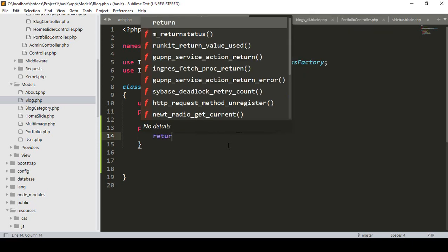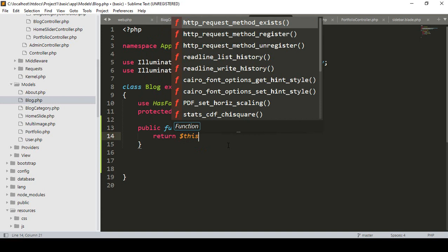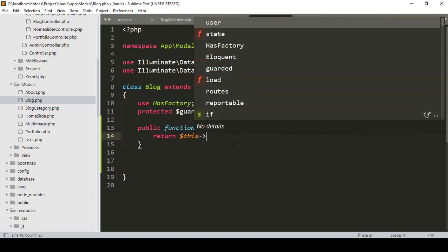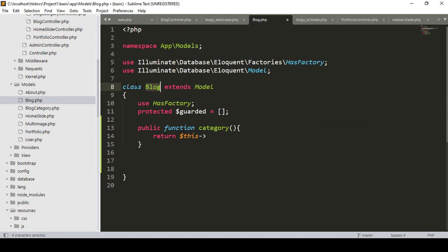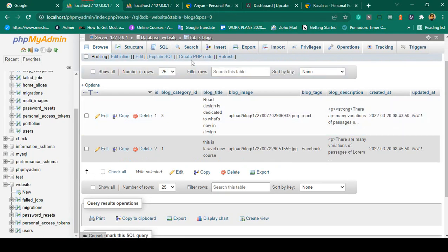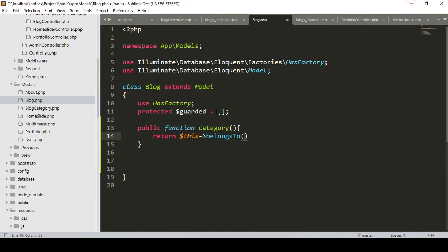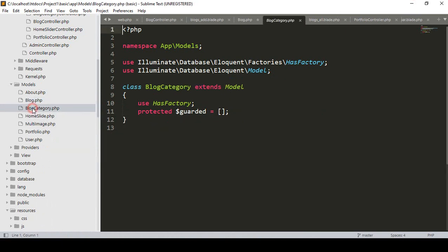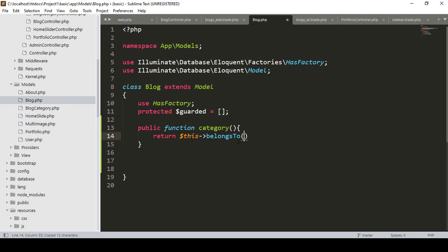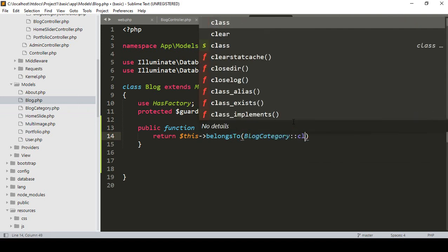From this function we have to return, so I simply return. I want to access our block table, and this block table will use the `belongsTo` relationship. There is a default function called `belongsTo`. With this function it will belong to our block category table. I have already created another model for the block category. We have to add that BlockCategory model here.